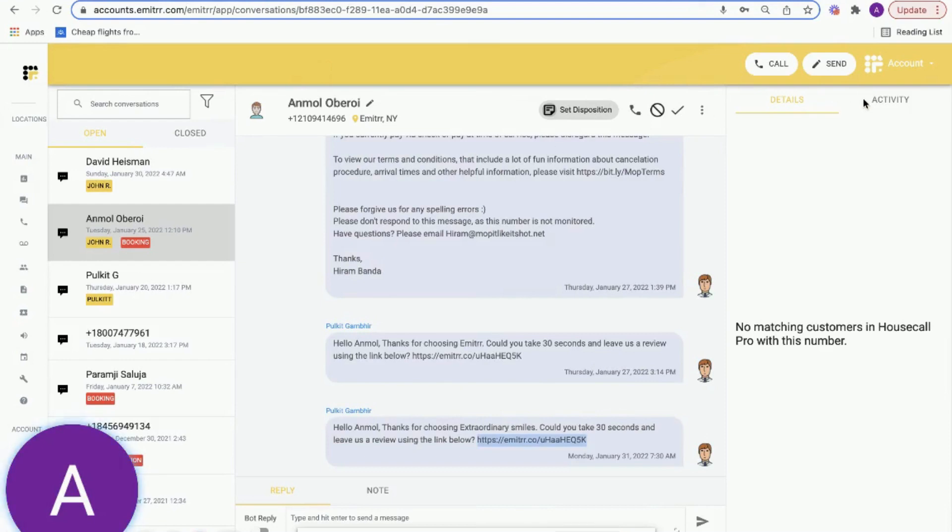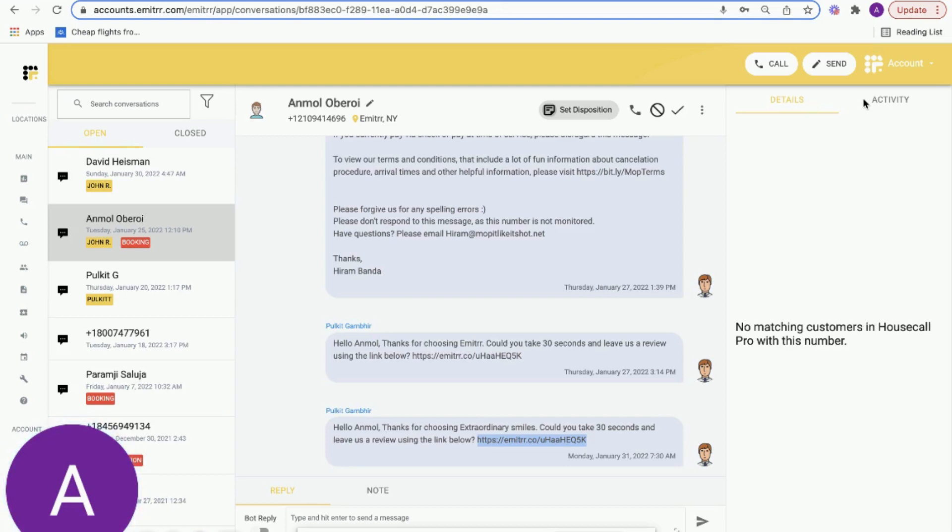Welcome to Emittr. In today's video I'm going to be talking about our reviews and reputation management capabilities. We all know the importance of reviews for a local business, whether you are a doctor, dentist, home service business, or any other local business. Reviews are extremely important for the growth of your business.